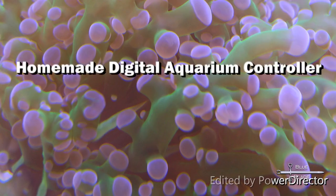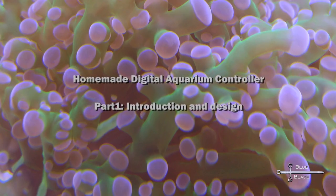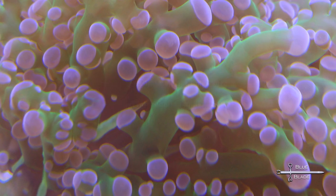Hello YouTube! Welcome to the first episode of my Digital Aquarium Controller series, Introduction and Design.